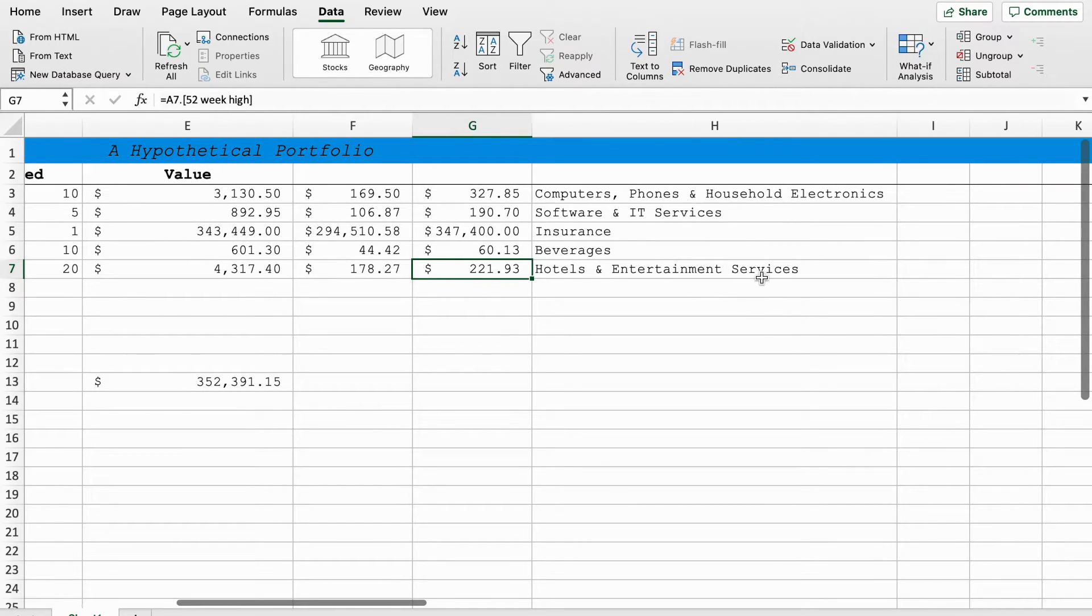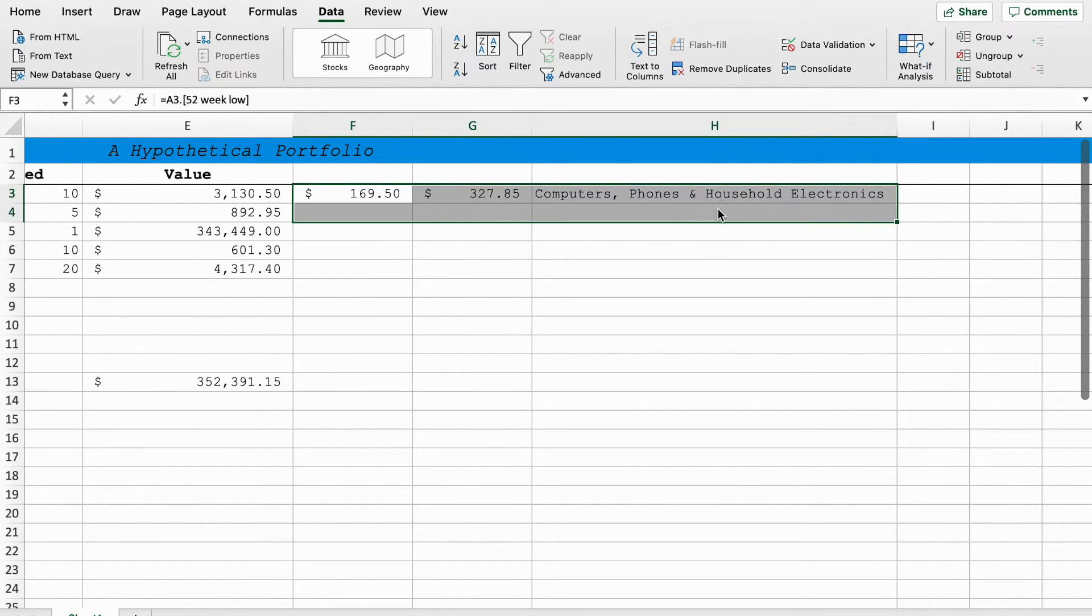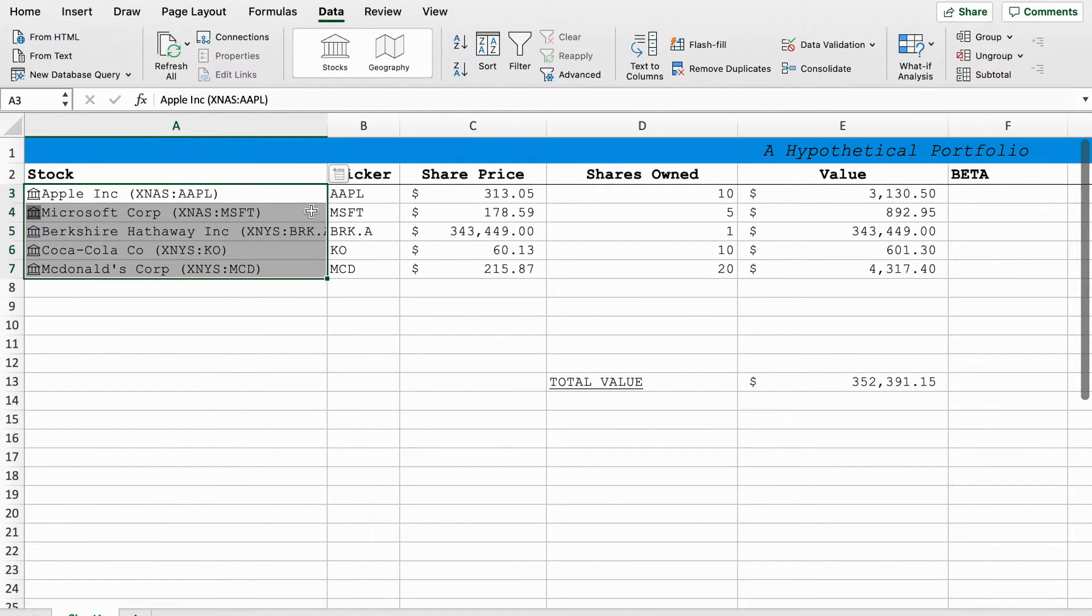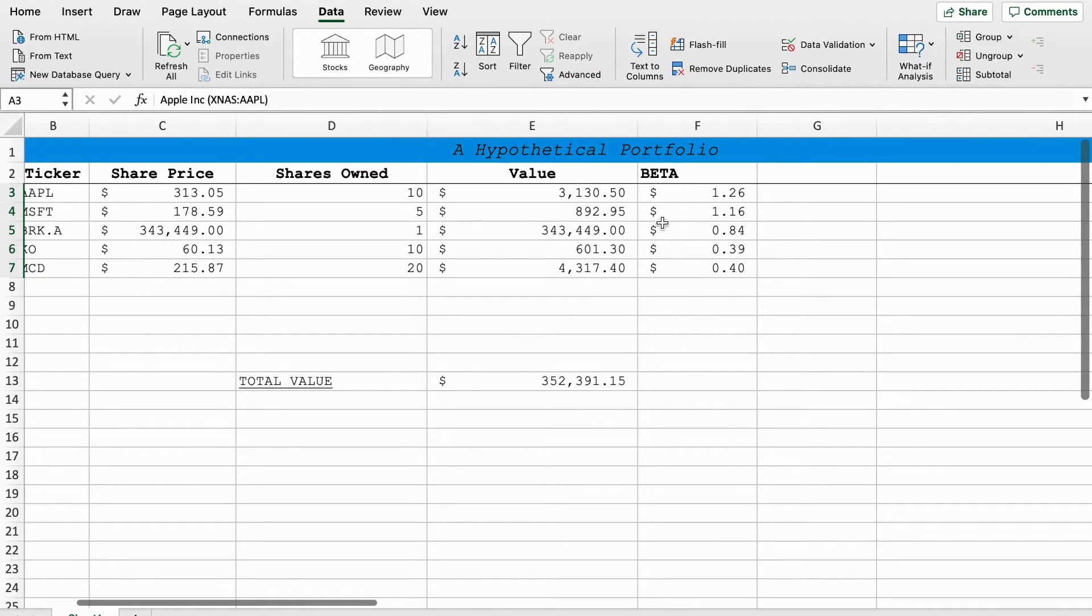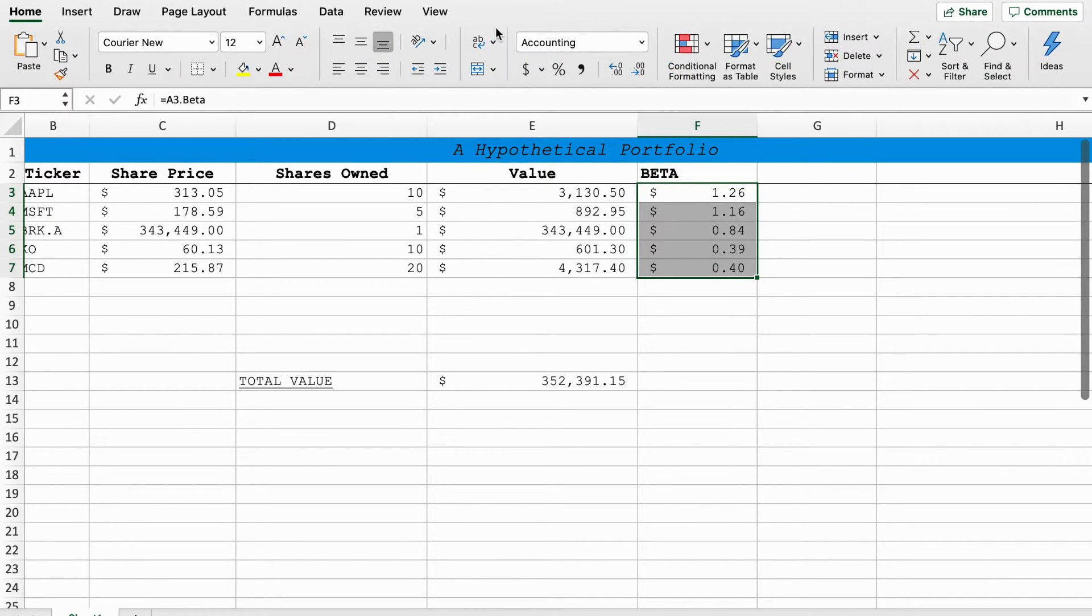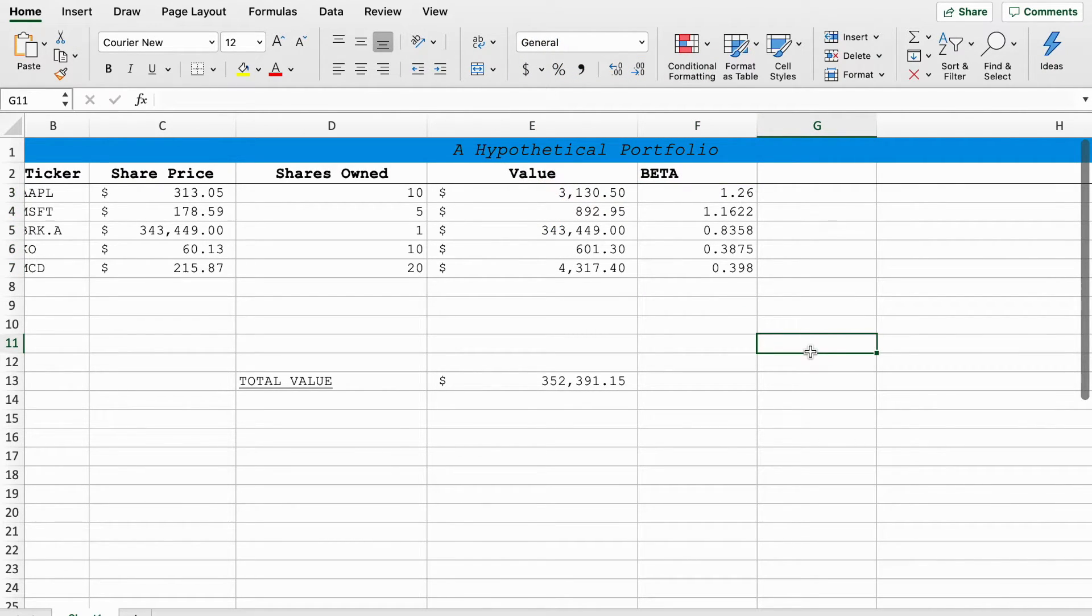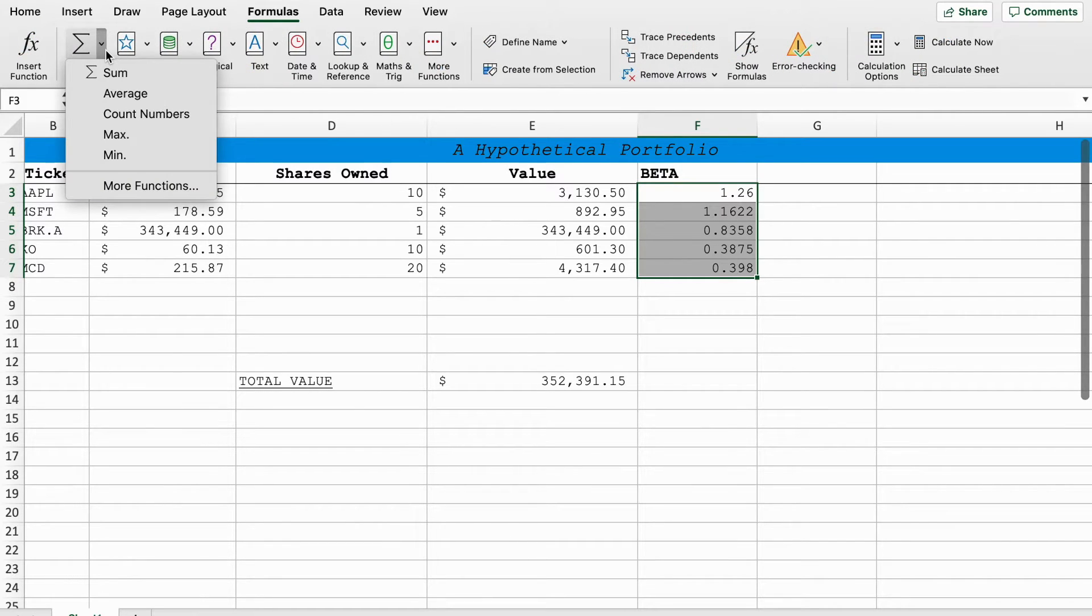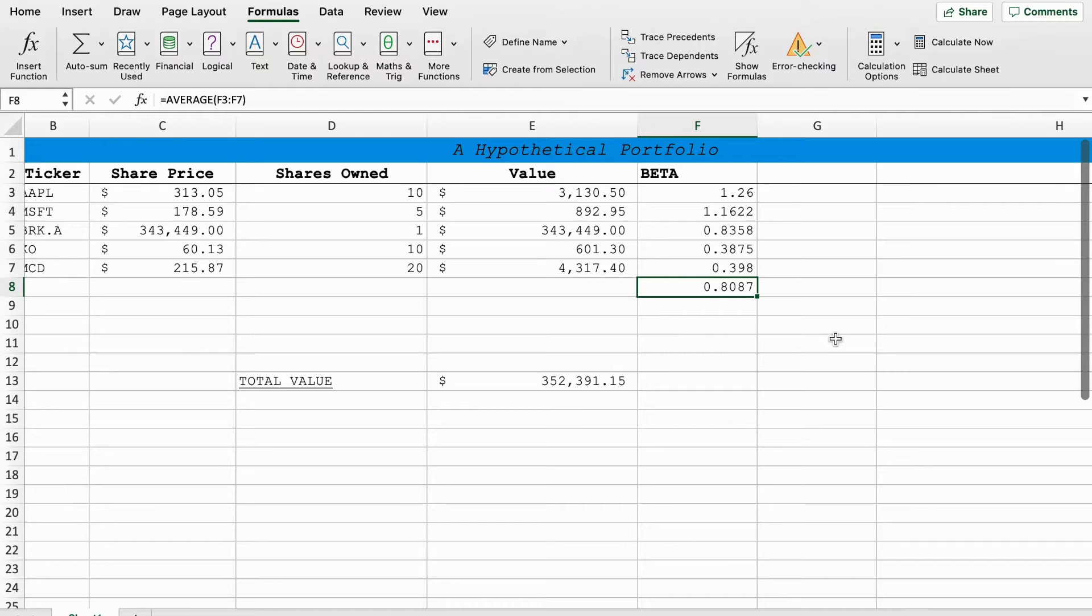If we wanted to do beta, so this is the beta for each stock, you can do an average and that will give you an average for your entire portfolio. So this is our entire portfolio, the average beta would be 0.8 on average.